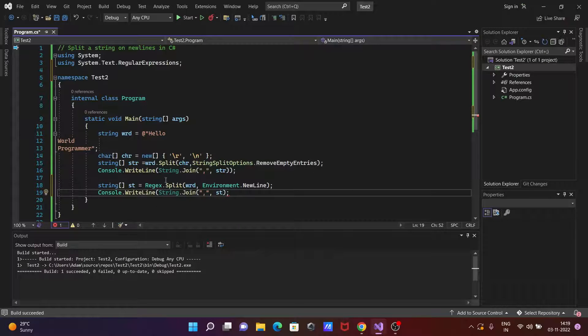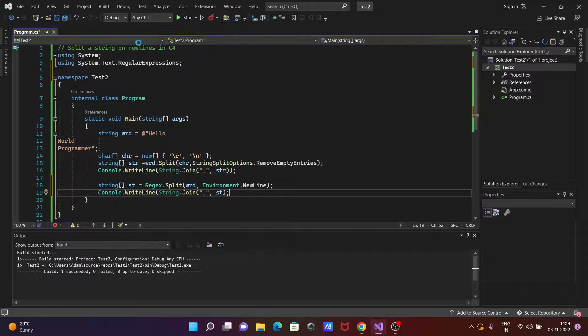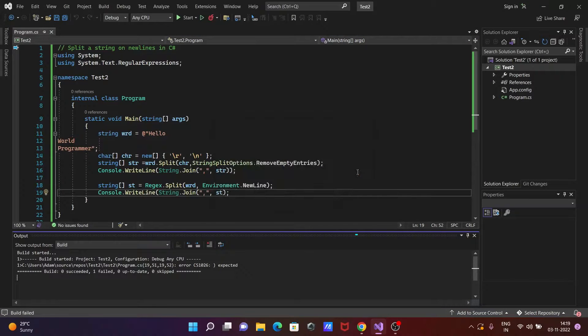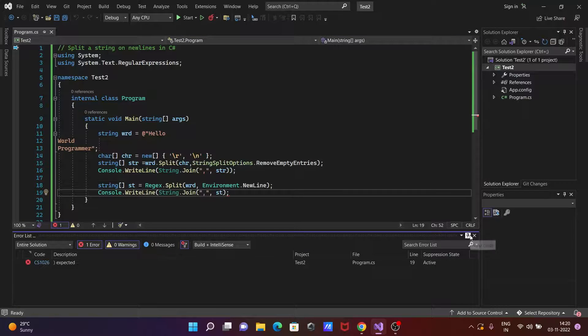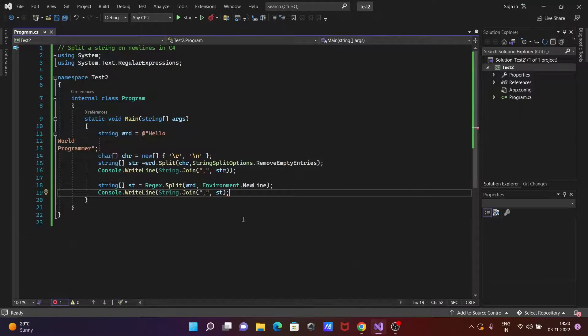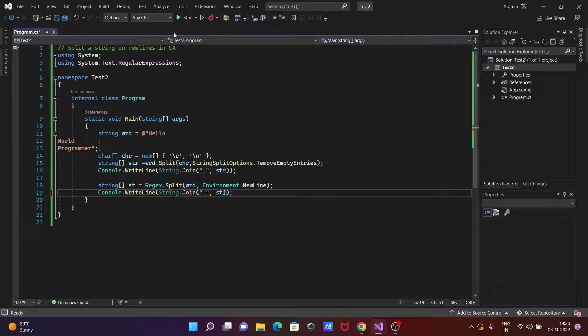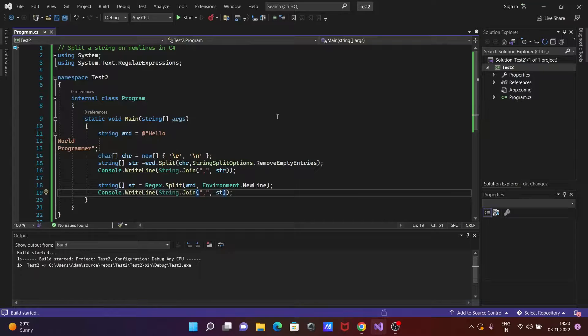So this also returned the hello world programmer when you execute this code. Now there is a problem with the code, so let's here okay there we need to use one more bracket. Now let's run this code.